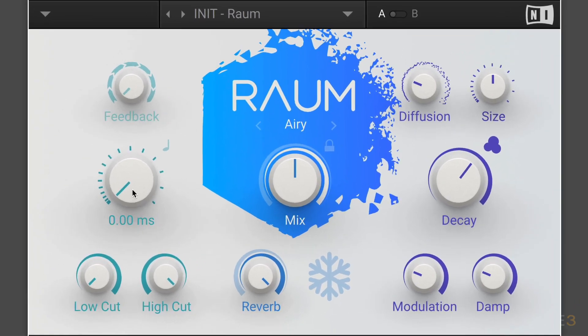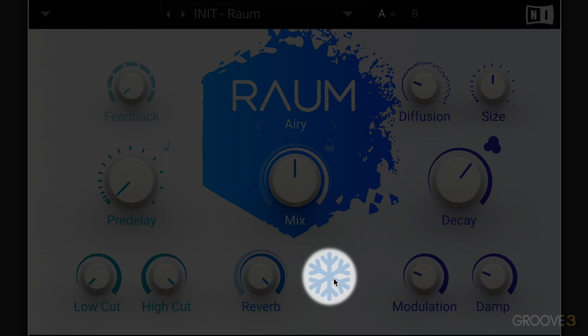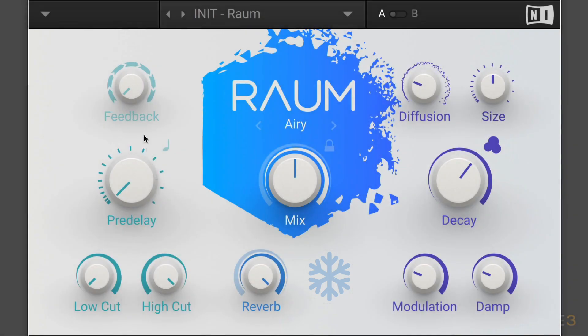The pre-delay section on the left with its feedback control is one of the standout features. It allows for looping and generating granular effects and all kinds of interesting pitched metallic type effects when we dial up subtle amounts of pre-delay with full feedback, and we'll explore all that. The freeze function, although nothing we haven't seen before in other reverbs, offers an interesting new way of using it when combined with modulation settings and the sound design aspects of the granular and resonant effects we can get with the pre-delay and feedback.